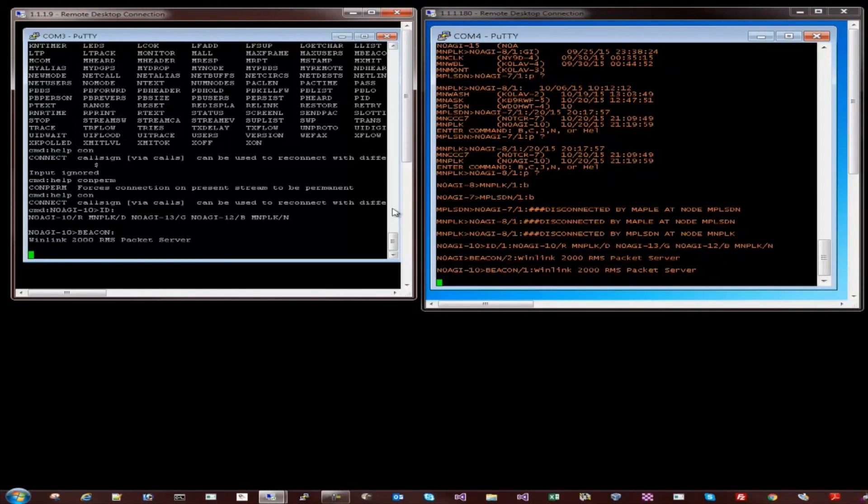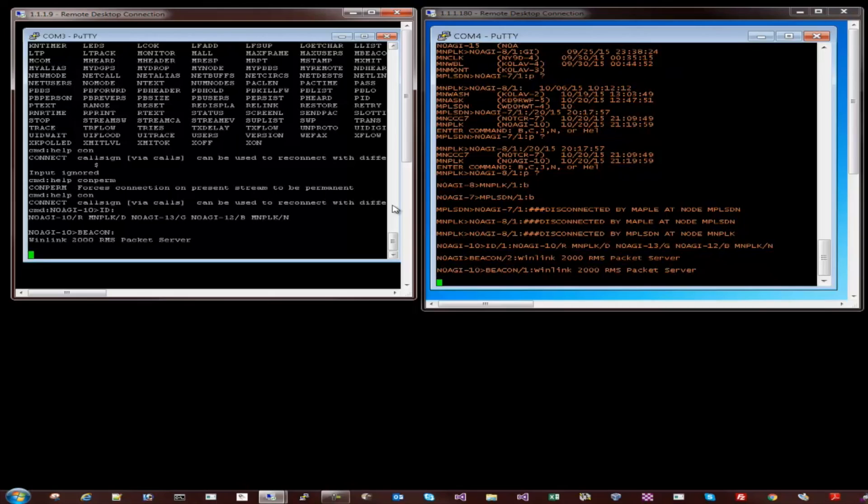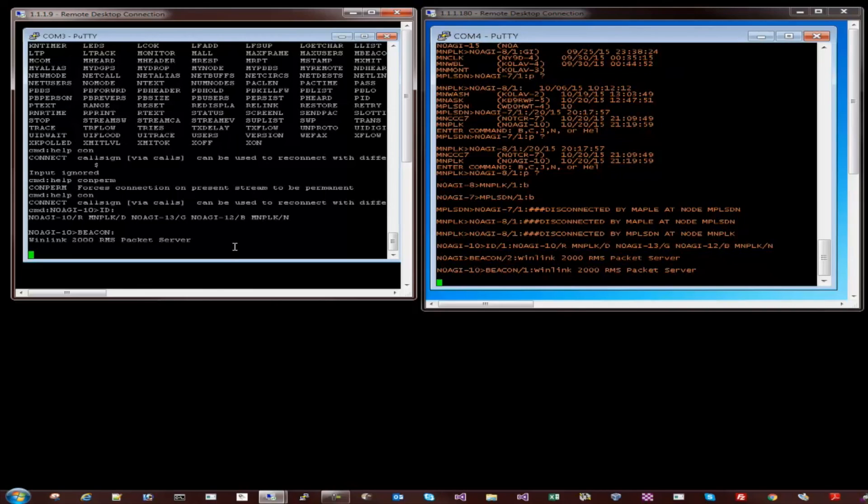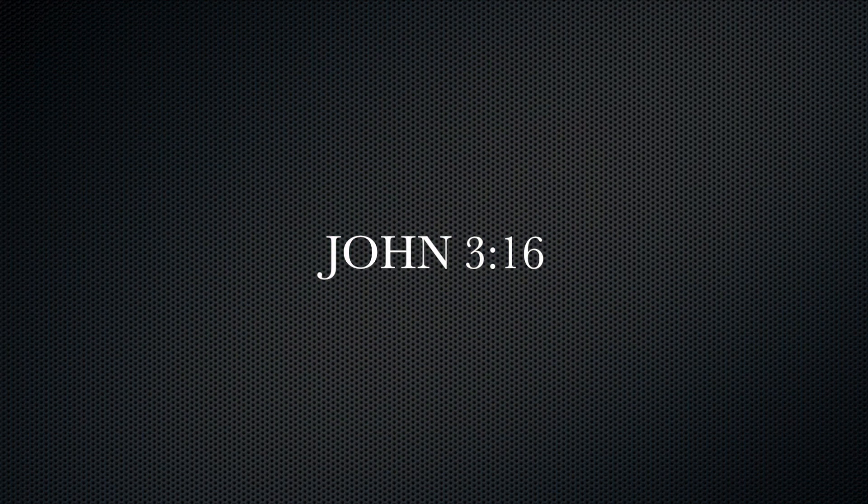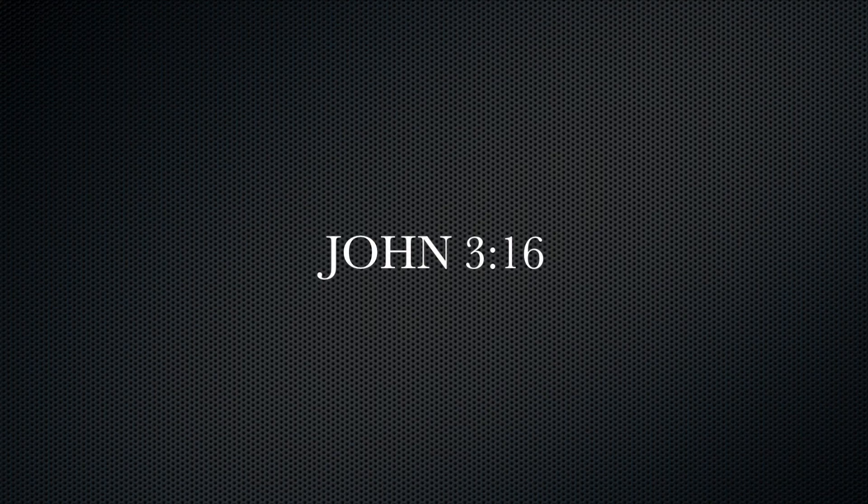So we covered Winlink using RMS Express and the RMS Packet Gateway. We covered PBBS setup. We covered Digipeater service and we covered the node discovery as part of this video today. Thank you for watching. If you have any questions please do drop me a note. Thank you and have a good day. Stay tuned.